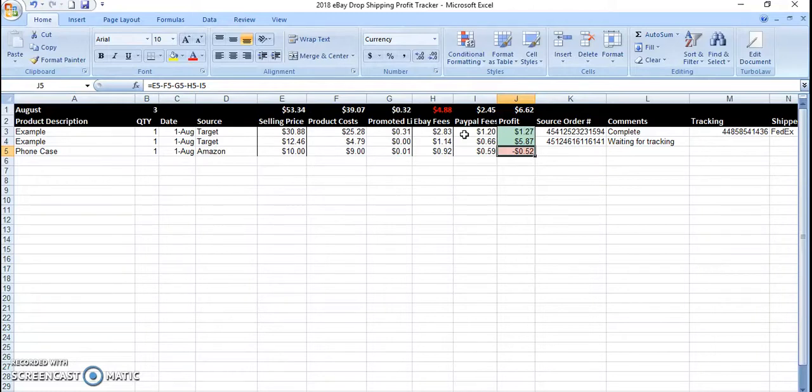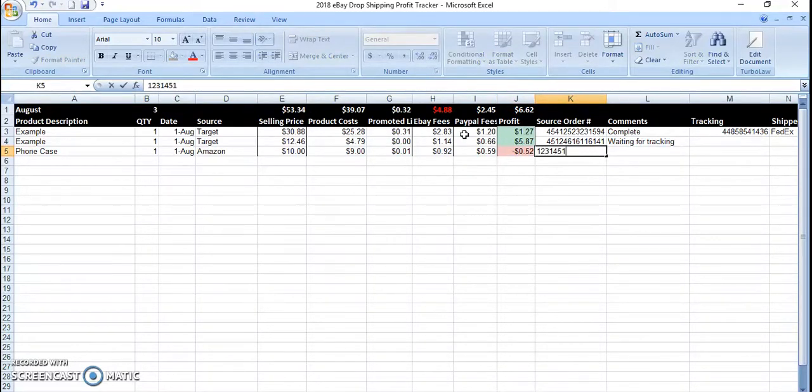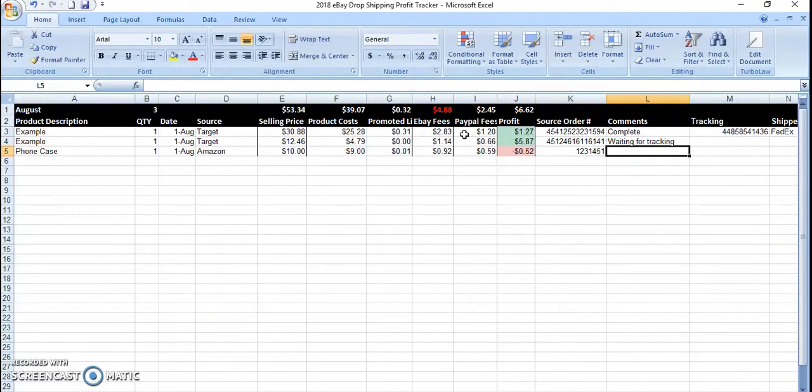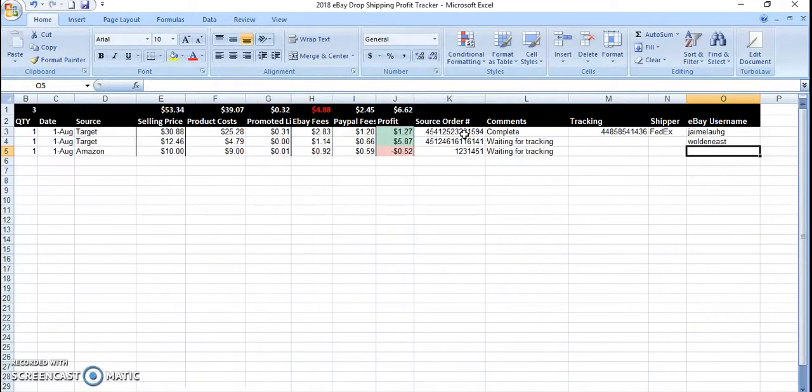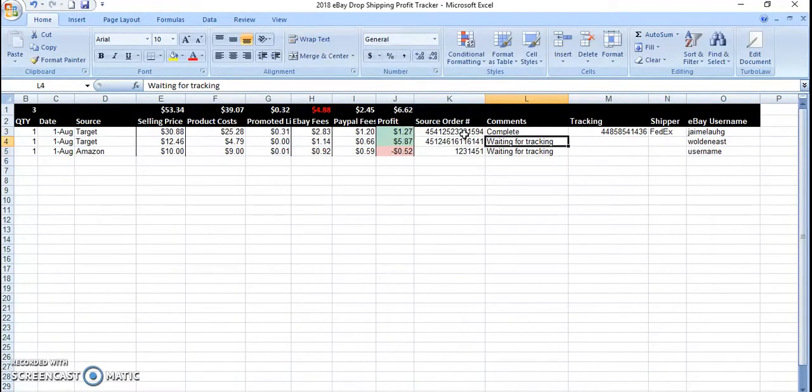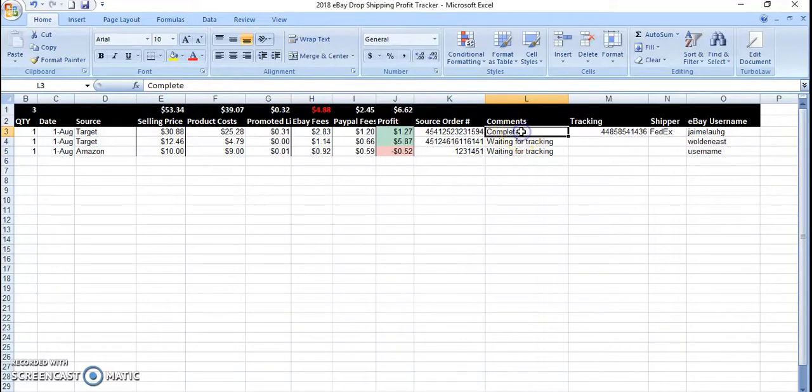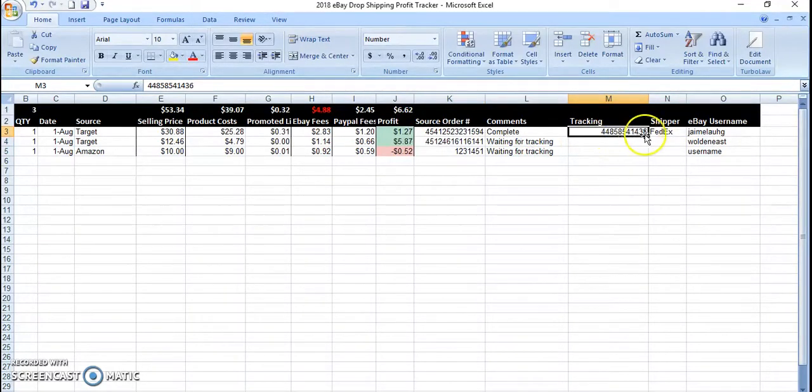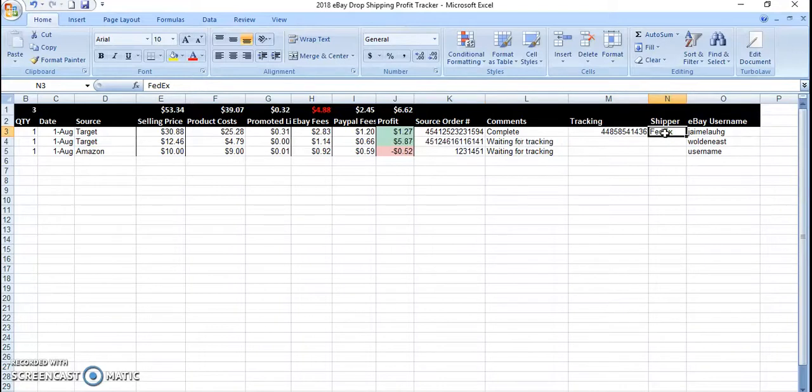And here, like I said, you type in your order number here. And I usually put waiting for tracking. And then the username of the buyer. Once I do get tracking right here, I'll type in complete, put in the tracking number, and the shipping company.